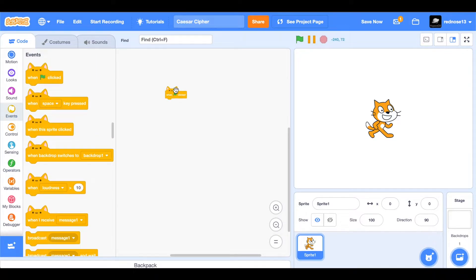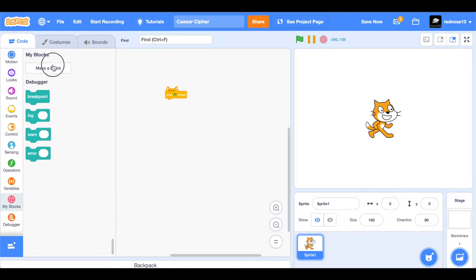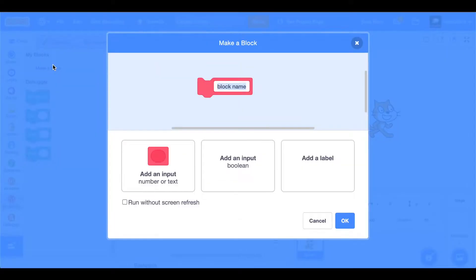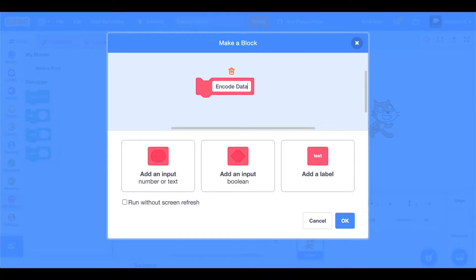First, we're going to need to work on the encoding part, because that's what you do first, of course. Make a new custom block, call it 'encode data.' We're going to put in 'run without screen refresh' just in case, and hit OK.